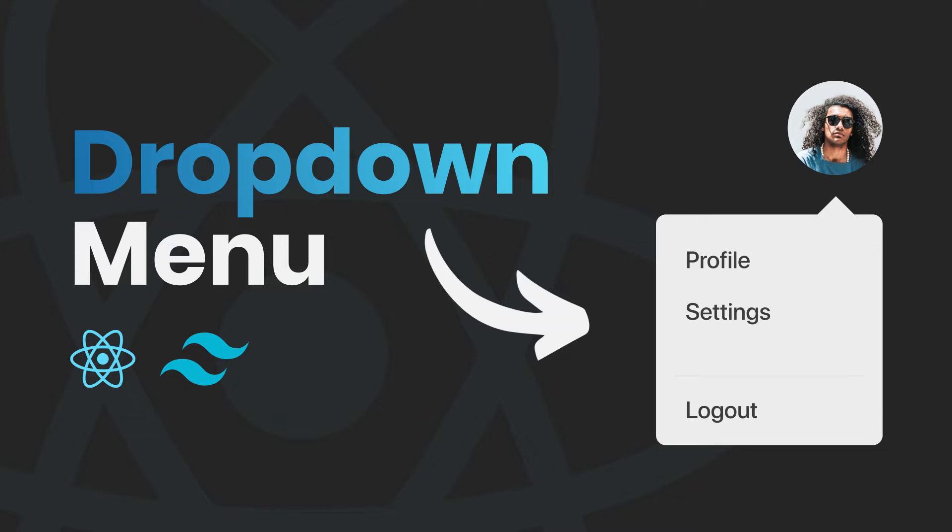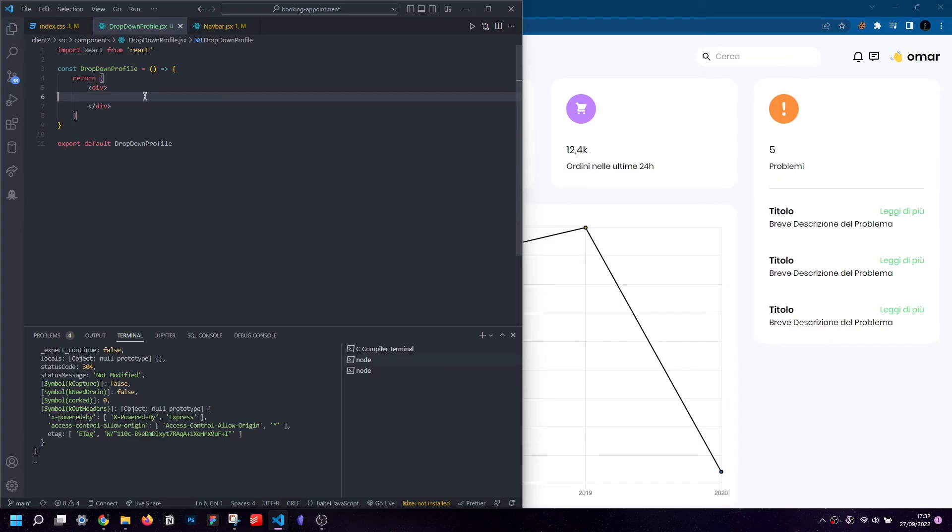I will tell you right off the bat that we will be using React.js, specifically the useState hook. With that said, have a good viewing and make sure you subscribe and leave a like.